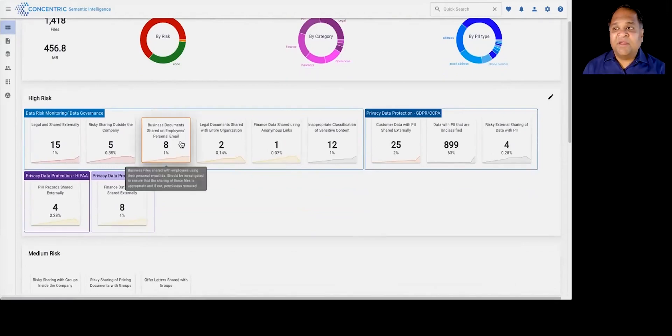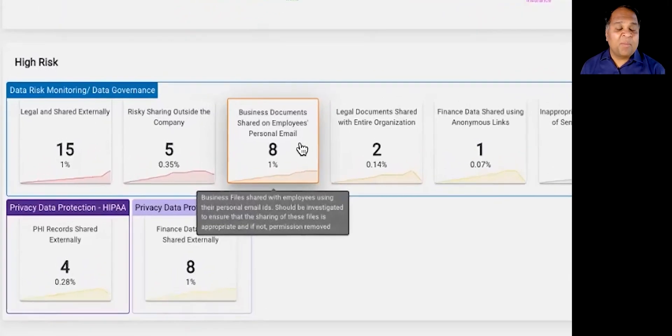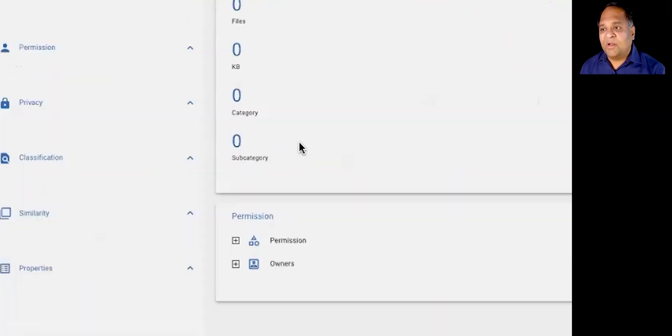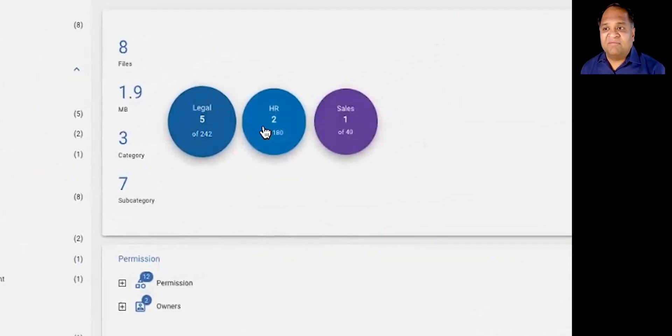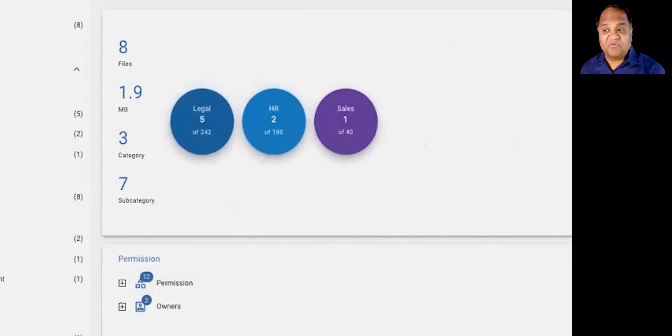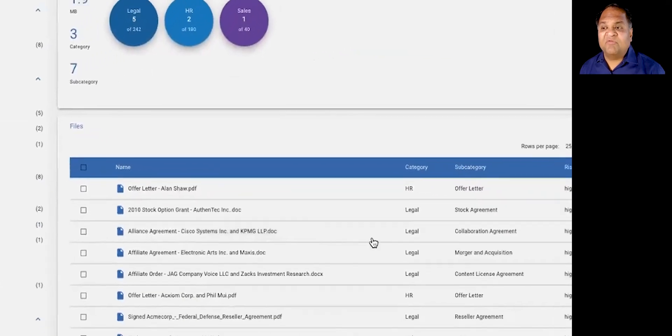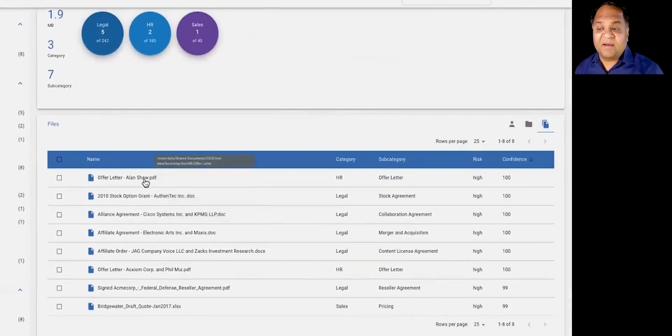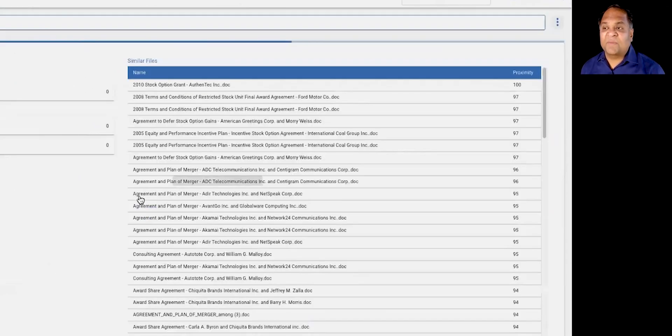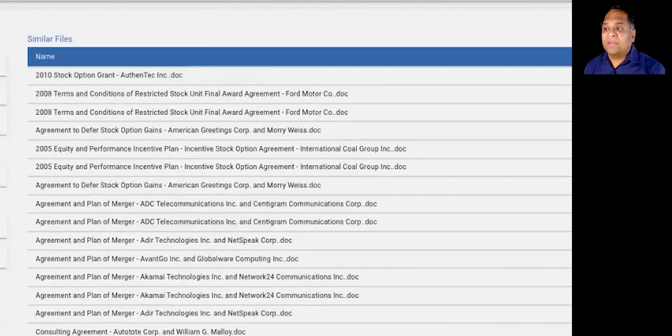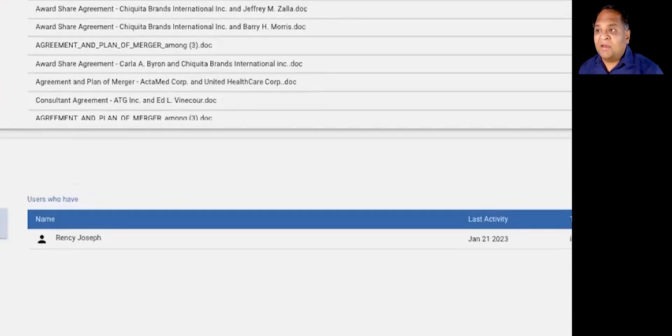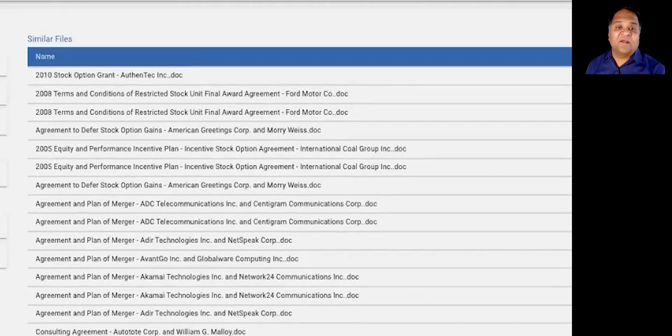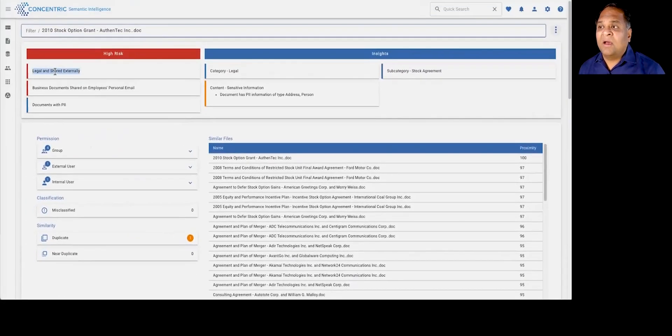And on any one of these risk widgets, let's say we're helping you identify intellectual property that employees have shared with their own personal email. If you were to click on this, you can get a view into the specific subcategories within which we saw the information, but also you can get information around the specific document or data type itself. For example, here's an option grant document that an employee shared with their own personal email.